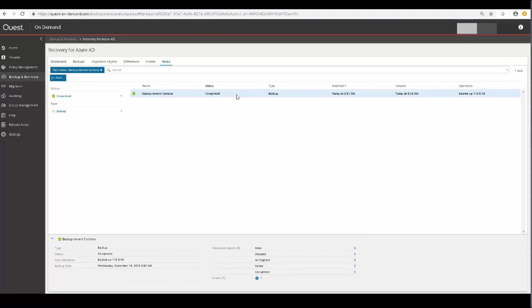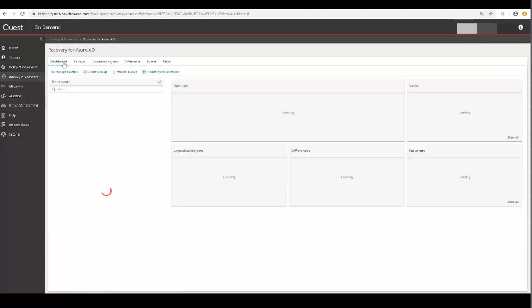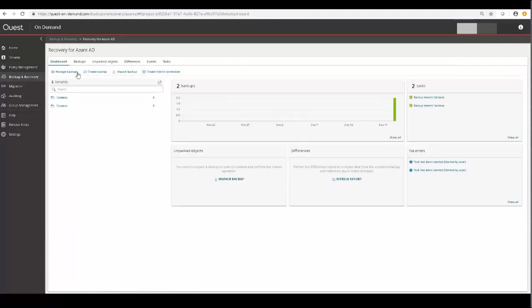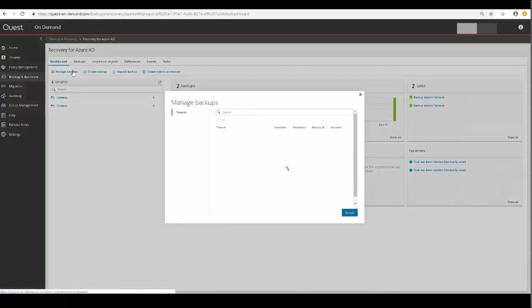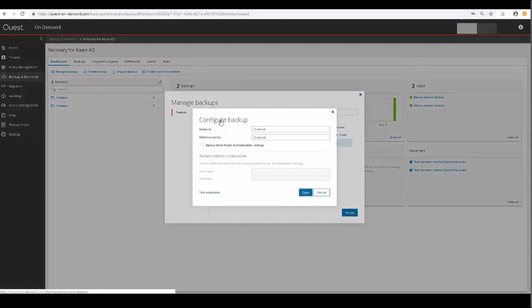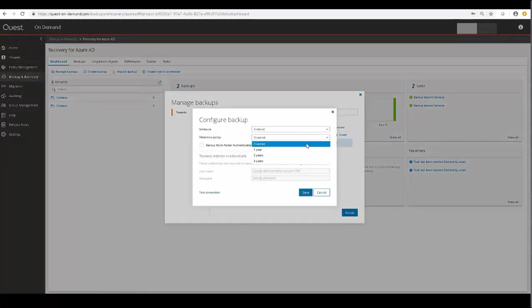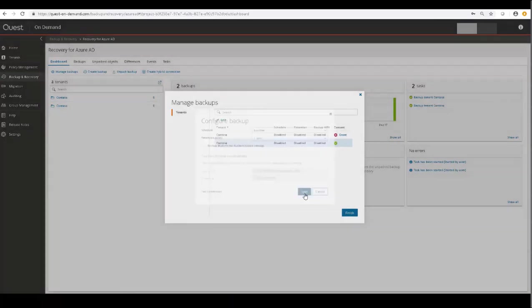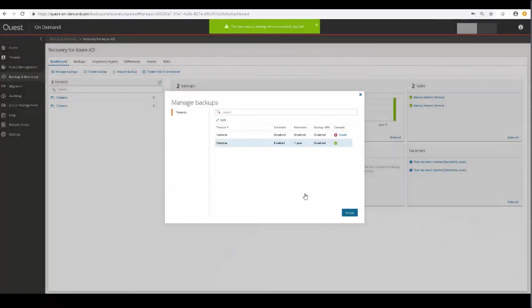Now that it's complete, we can see the progress in the main screen, also known as the Dashboard view. If we click on Manage Backups, we can actually set the retention period and enable scheduling for these backups, as well as specify some multi-factor authentication settings.